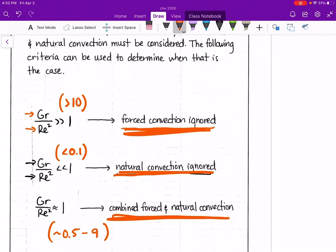Instead of immediately jumping into an example problem, I'm going to end the video here. In a separate video I will work out an example problem to help illustrate heat transfer by natural convection. You can end this video and then when I upload the example problem video, take a break, do something else, and come back to watch that example video.